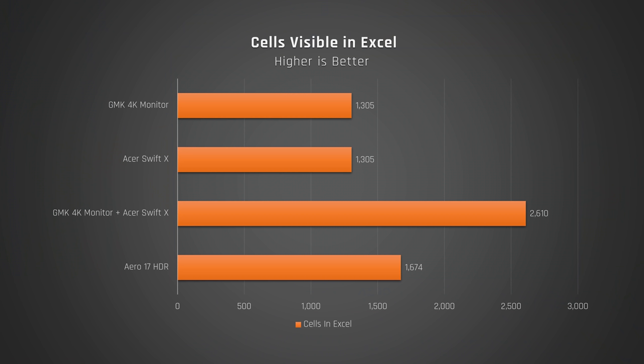On the Aero 17, I was able to see 1,674 cells of Excel. On the Asus Swift X and the external monitor, I was able to see 1,305 cells on each of the displays. That is an additional 56% extra visible cells on Excel on this dual display setup.